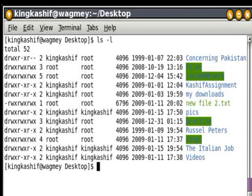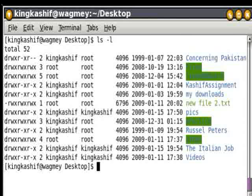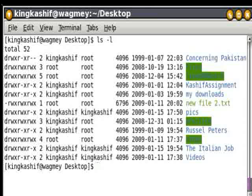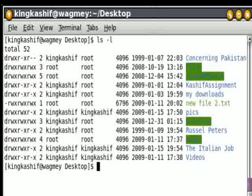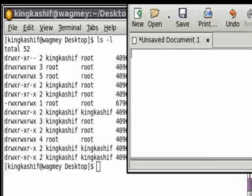Hello, I'm Kinkashif and today I'm going to teach you the Linux Permission System. In Linux, the Permission System has been divided into three sections: User Section, Group Section, and Others.